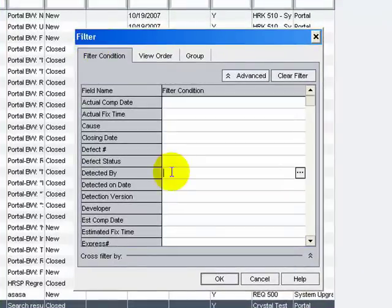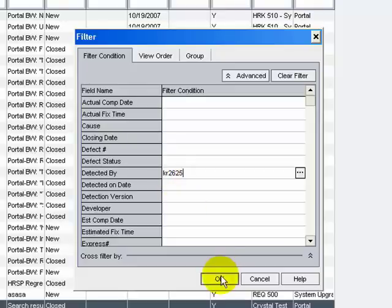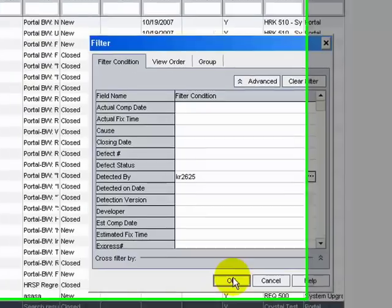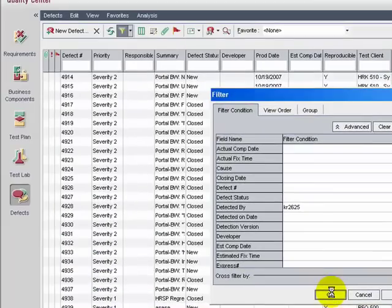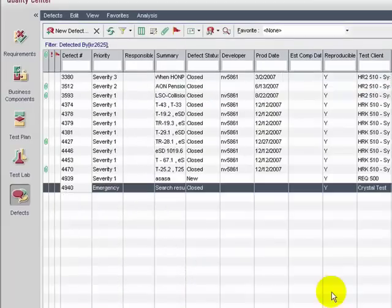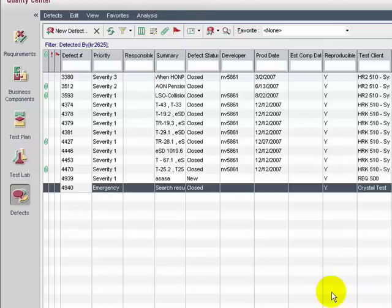populate the Detected ID by the ID of the Author. Click OK. All Defects created by the ID KR2625 are displayed.